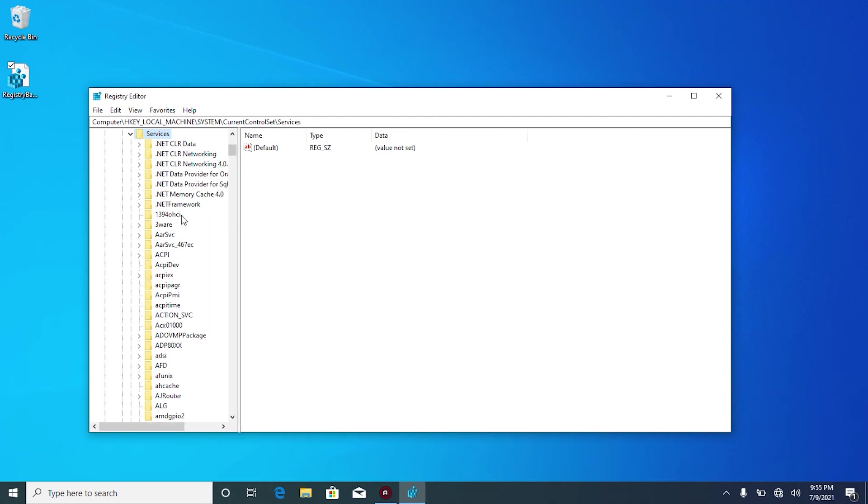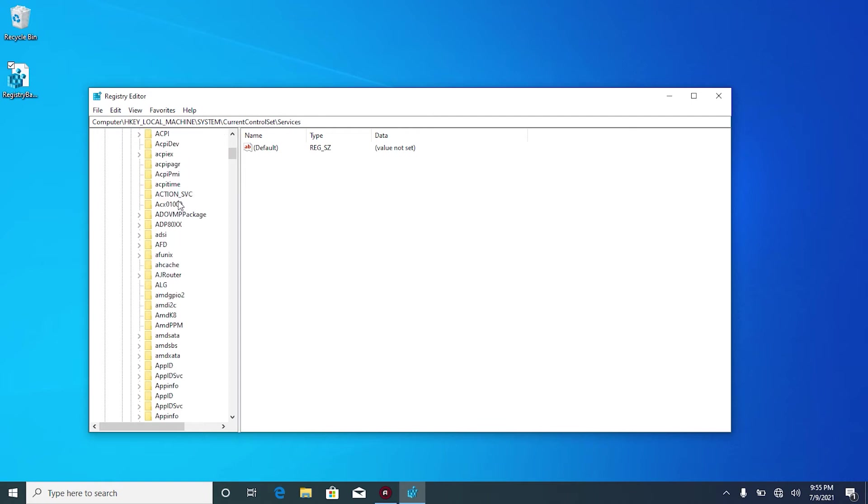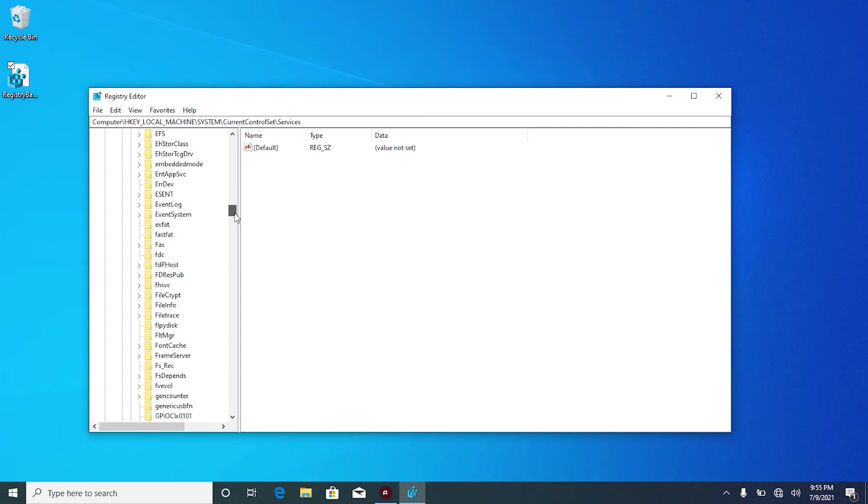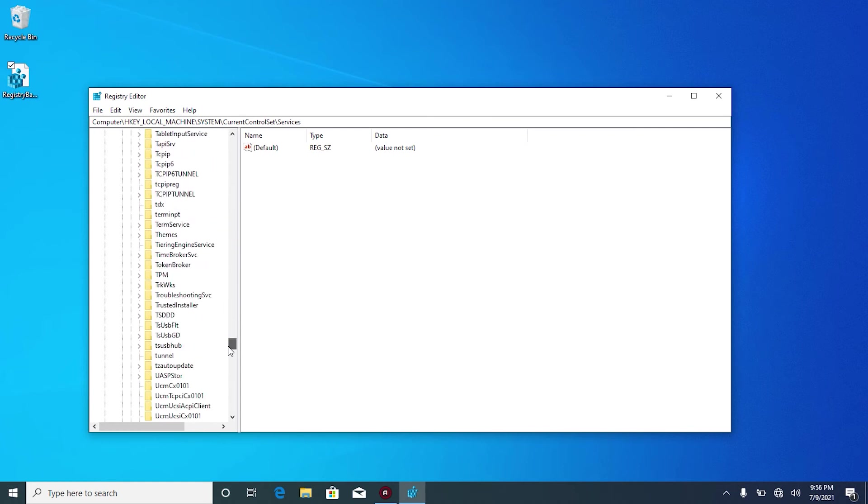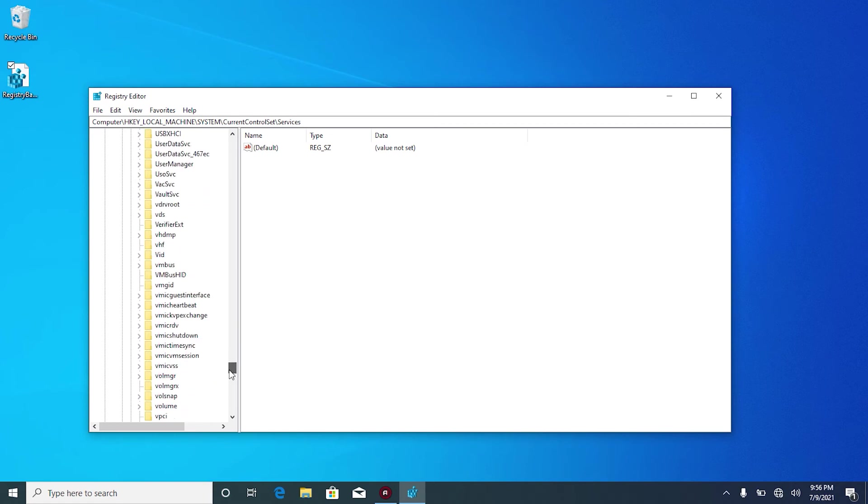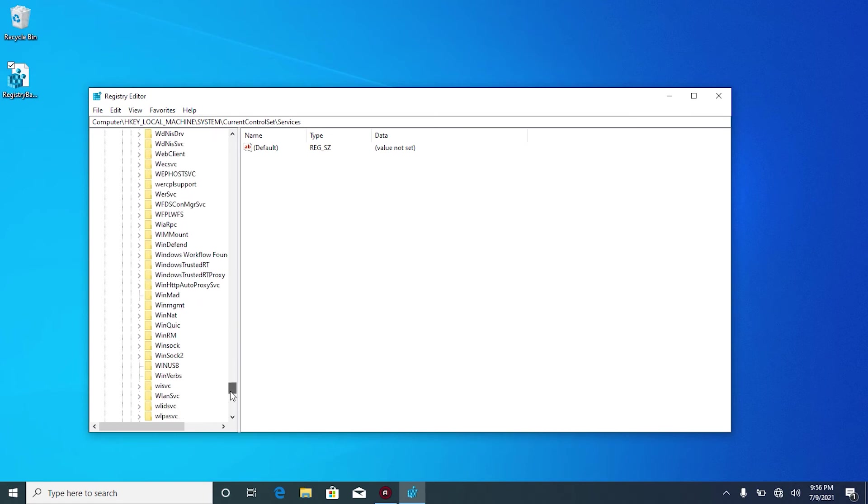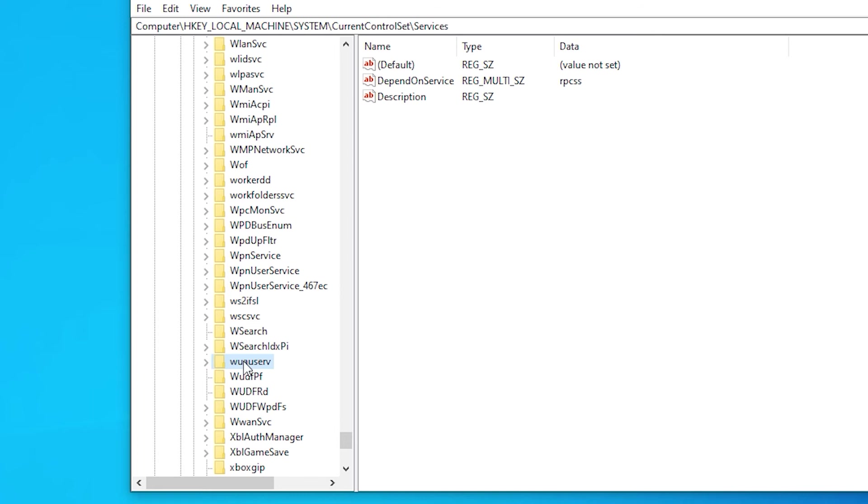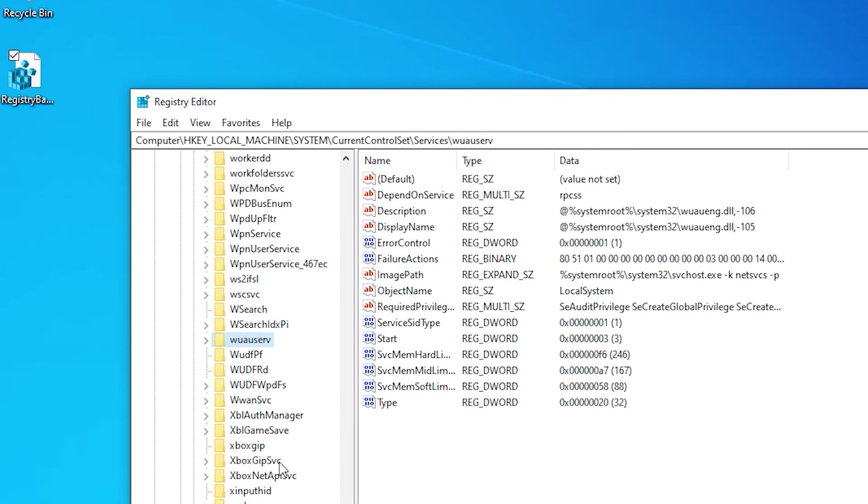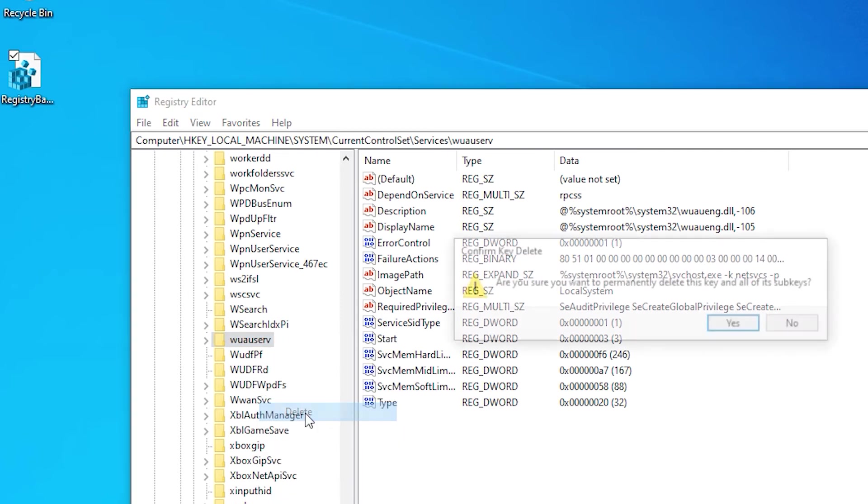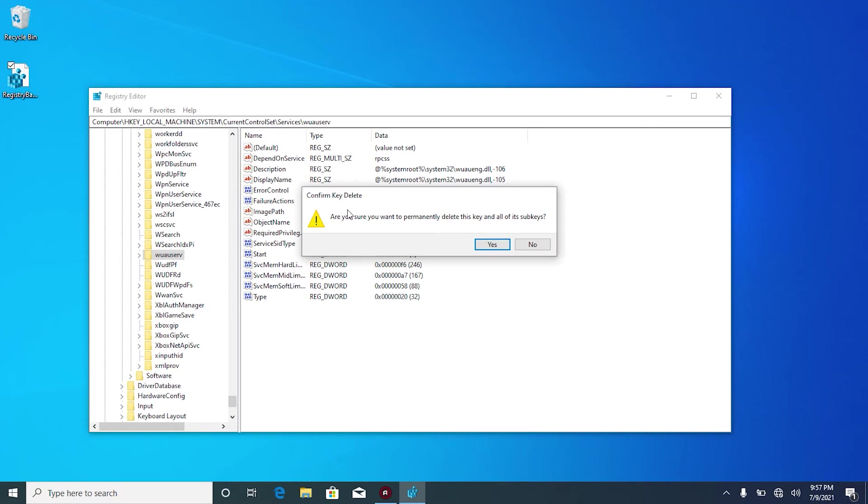Now here, let's find Windows update service which has the name of WAUSERV. There you go. This is the Windows service update registry. Because we already have a backup of all these files, right click on it and click on delete. Confirm key delete by clicking on yes.